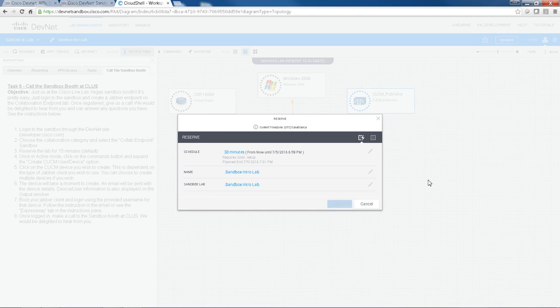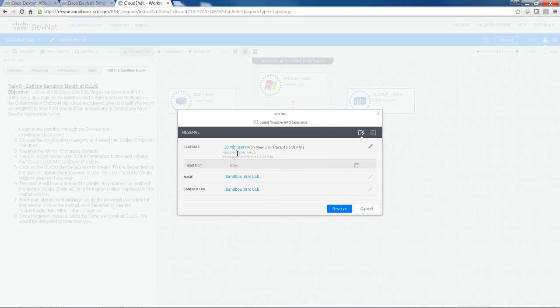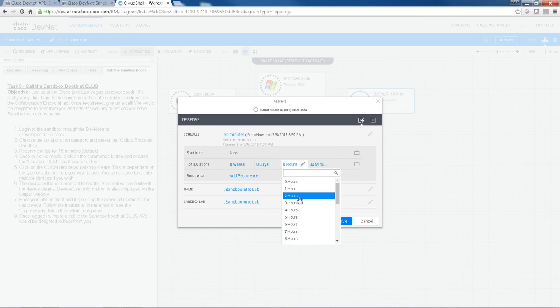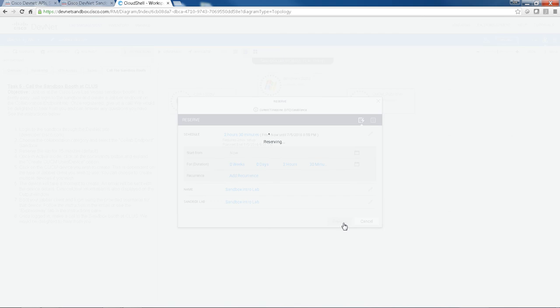This brings up a separate window where you can set your schedule. Anything up to five days is fine. But you can take, let's just book this for two hours and hit reserve.